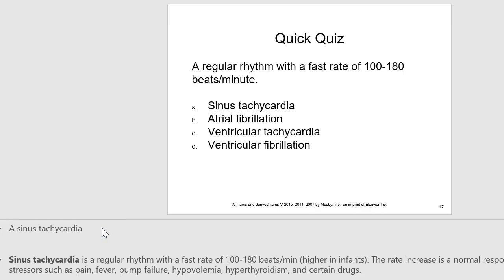Rhythms important to know are those that often require CPR — for example, ventricular fibrillation is a chaotic rhythm of the ventricles, and ventricular tachycardia can also require CPR. Atrial fibrillation, while commonly discussed, does not always require CPR and often does not. You will learn more about specific rhythms and their management later in the program.